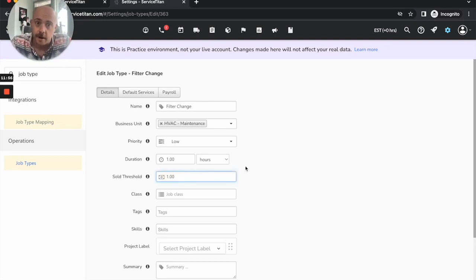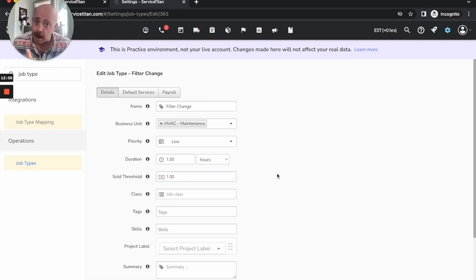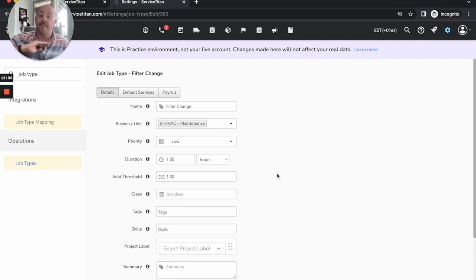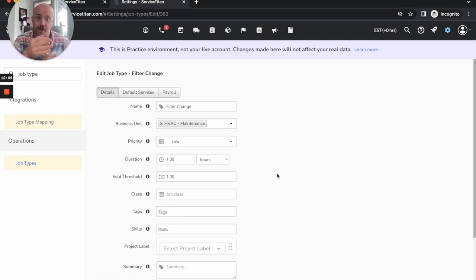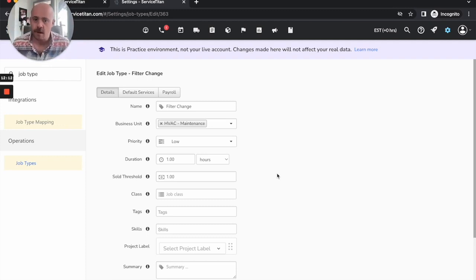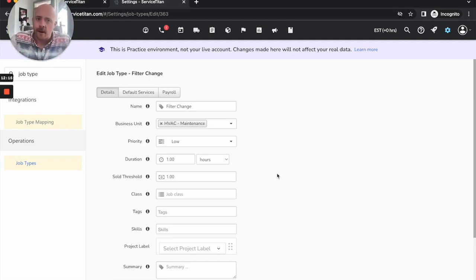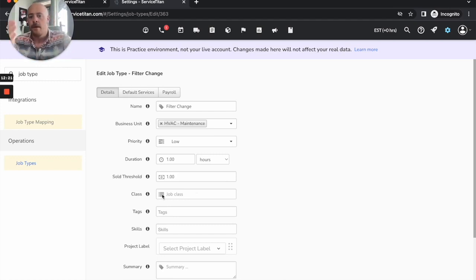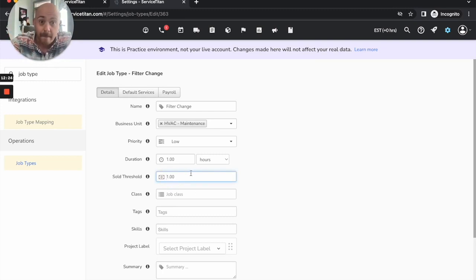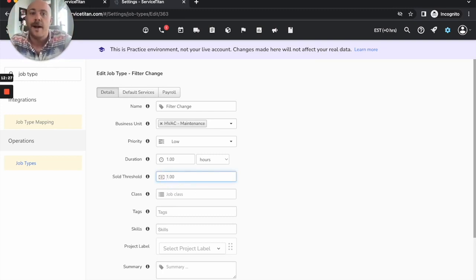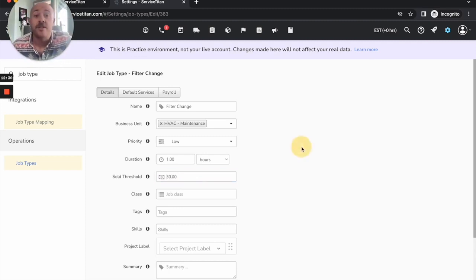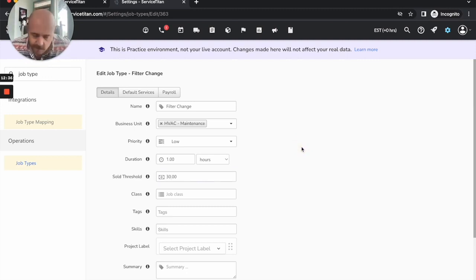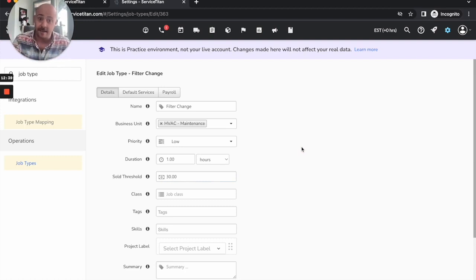This one dollar, don't leave these at a dollar. I know it's better than nothing, but what you really want to think of this as, what is my absolute floor that if I send a technician out and they come back from a filter change with any less than 30 bucks, then what did I even do this for? It cost me more in overhead than I really made in revenue at that point. You want to set this one dollar above that floor.